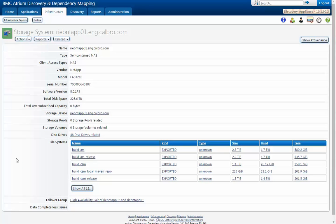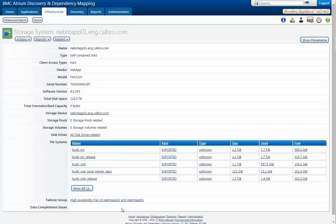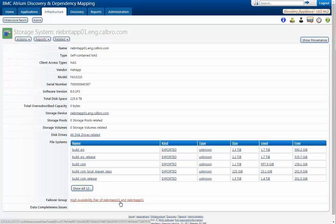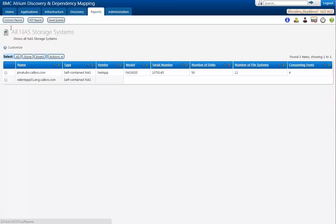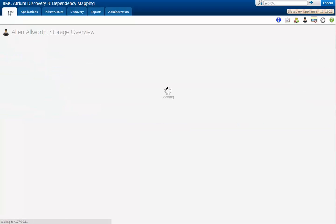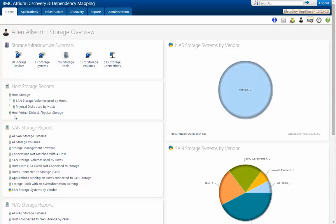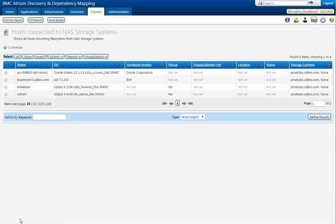I call it RibbonTap you can see how many disk drives, how many file systems, and actually it's set up in a high availability pair with the other RibbonTap too so that they can support each other. Let's go back and take a look at another report where we can see the host connected to network attached storage.